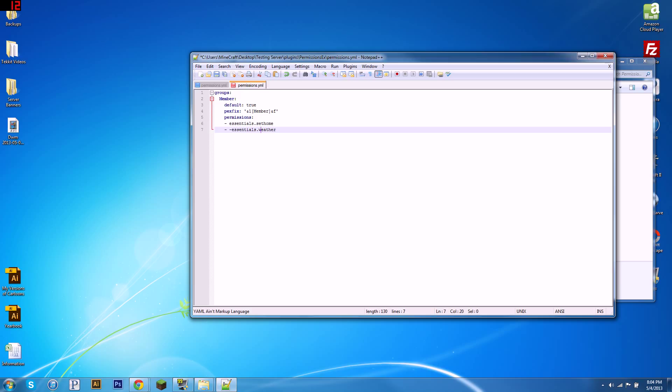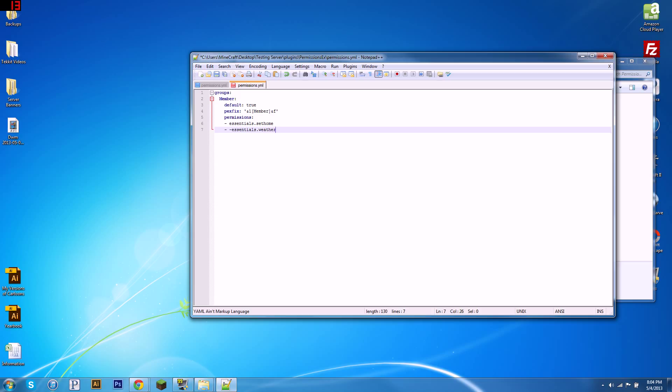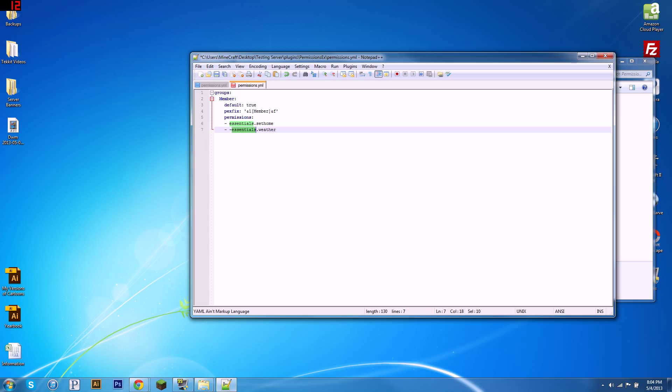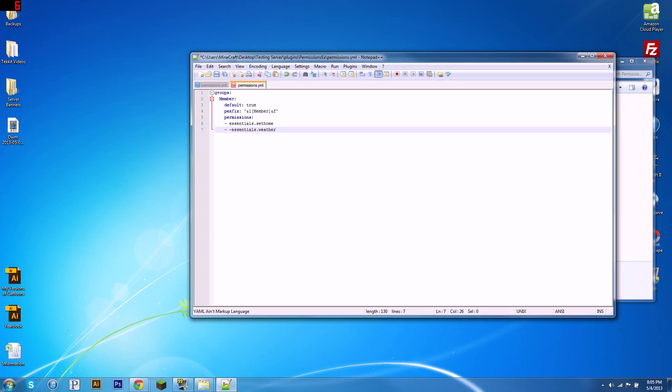So that's how the check works for permissions. Then if the same group tried to do slash weather sun, it would go through groups. They're in the member group. Permissions. Then it would go to see, oh great, there's an essentials.weather permission, and then it sees it's negated because of the second hyphen. You should not have another space like this, it should just be touching it like that. So now that's negated them from using slash weather and it's allowing them to use slash setHome.